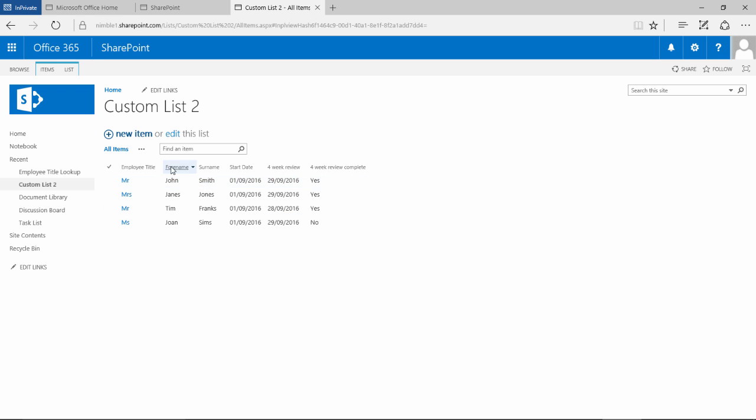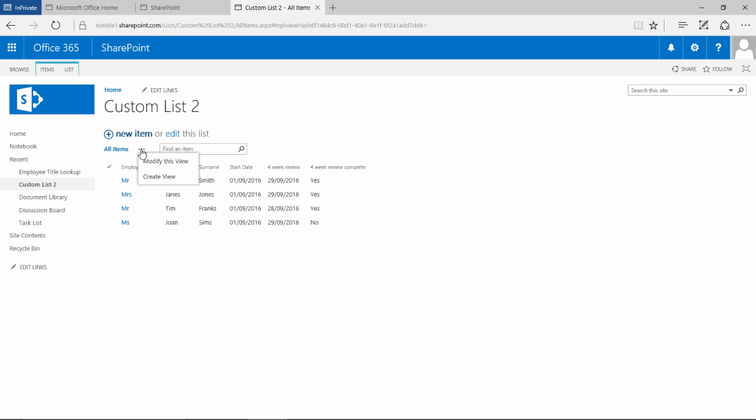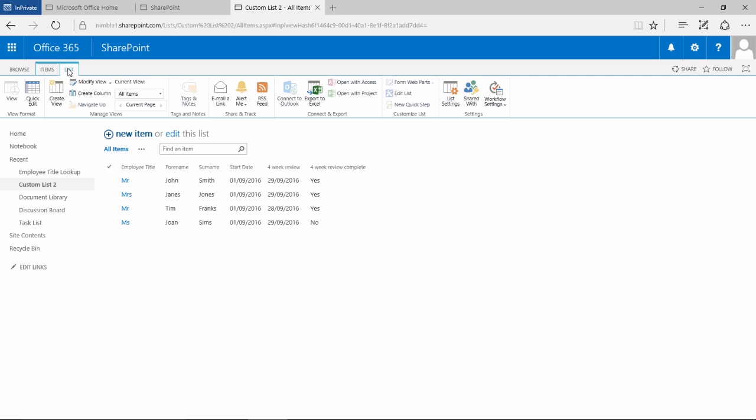So let's get started by creating a new view. One of the options we've got is we can click this ellipsis here and create a view. The other option is we can go to list and then here we can click create a view.